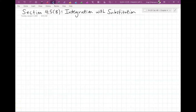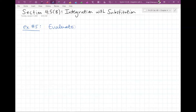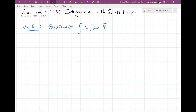So, what example did we leave off on yesterday? Was it four? All right, so we're going to be on example number five. We are going to evaluate the integral of x times radical 2x plus 1 dx. Yesterday we left off on the integral of radical 2x plus 1 — that's all it was. And today we're kind of adding in this x times radical 2x plus 1.